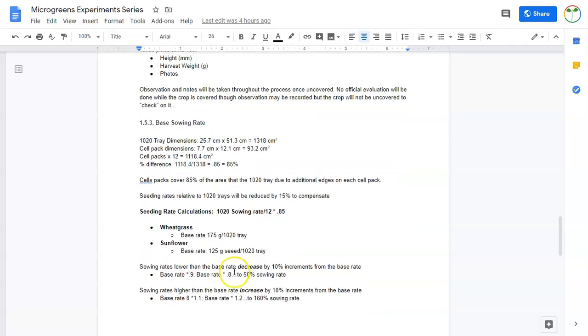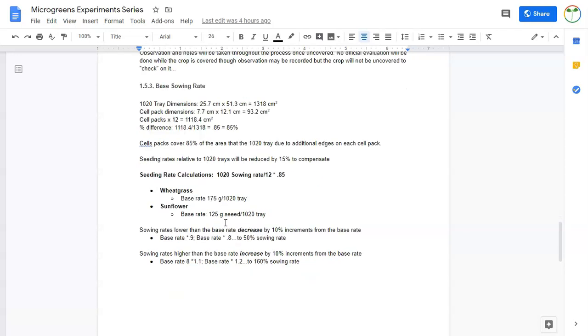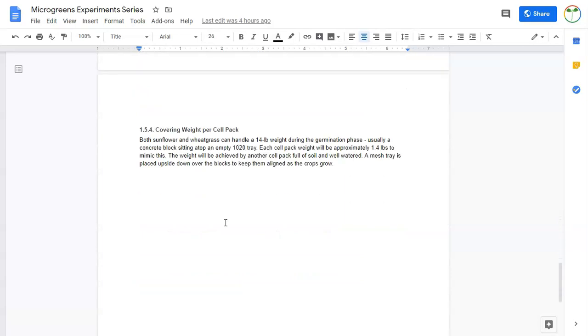I did some calculations here to determine what my different sowing rates would be. Because I'm using cell packs within a 1020 tray and the cell packs have edges, I had to account for that, and that's accounted for in my sowing rates. We'll take a look at that in the data sheets.